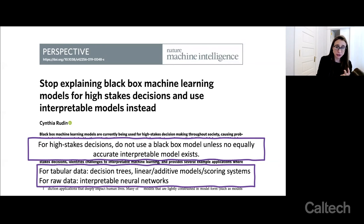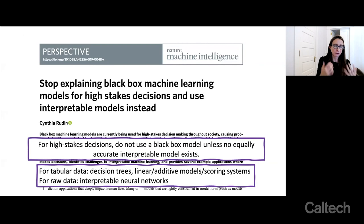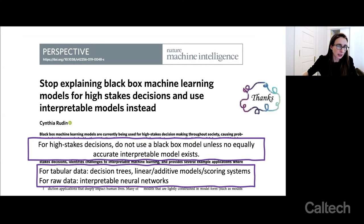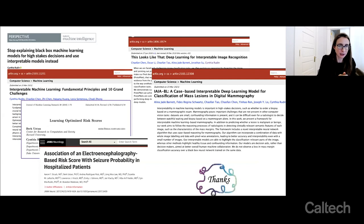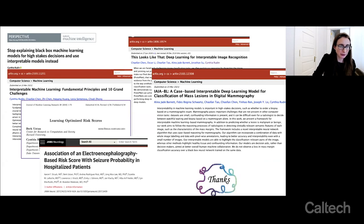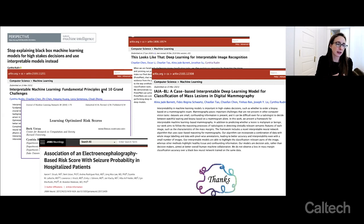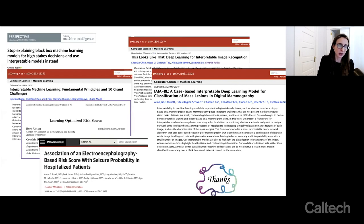I've suggested different types of models that work on different types of data. For tabular data, we can use sparse decision trees, linear models, additive models, or scoring systems — tightly constrained linear models, as I showed with the 2HELPS2B score. For raw data, I'm proposing we can use interpretable deep neural networks. I'm putting up the list of papers I talked about: the proto-network paper, its application to digital mammography, the 2HELPS2B score and the algorithm that created it, the paper arguing why we should stop explaining black boxes, and a review paper on interpretable machine learning with open problems listed for students.